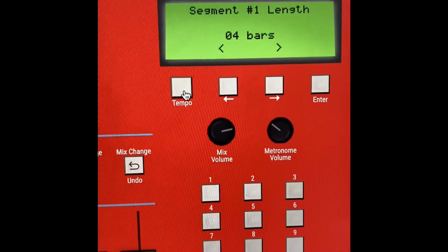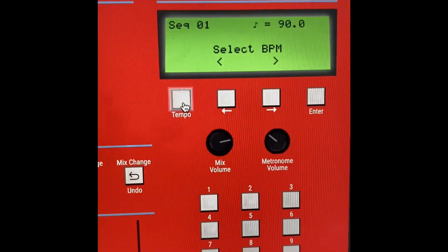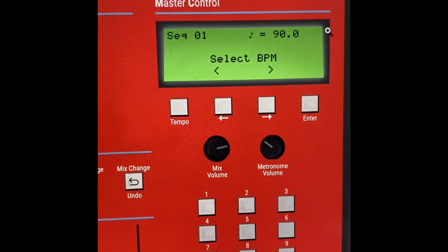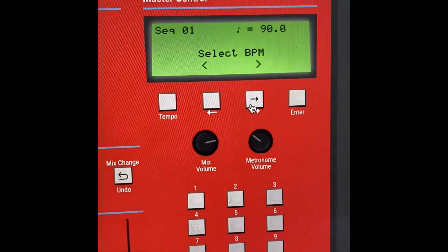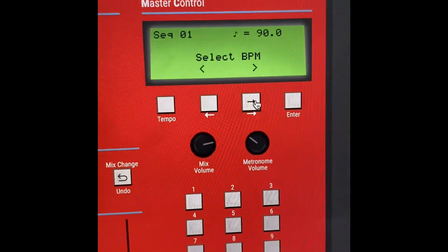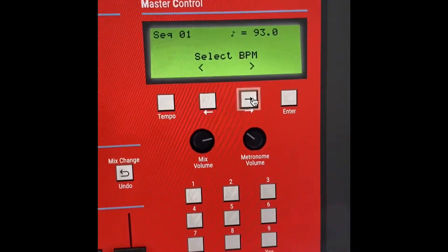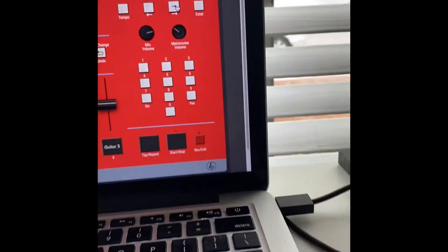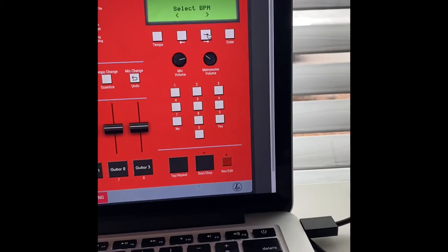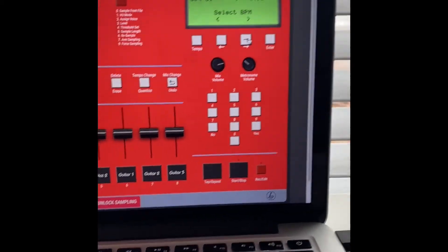Next, click this button here for Tempo. Currently it's 90. Use these arrows or the arrows here. I'm going to change mine to 94.